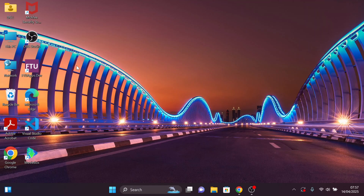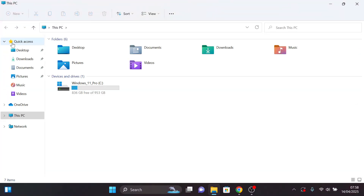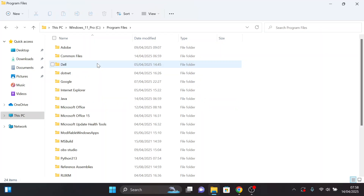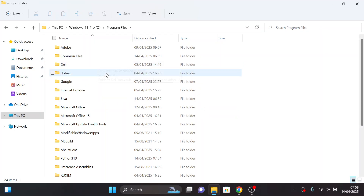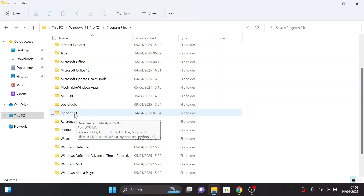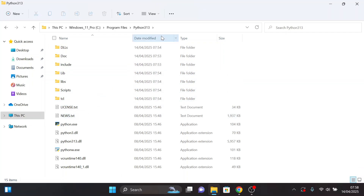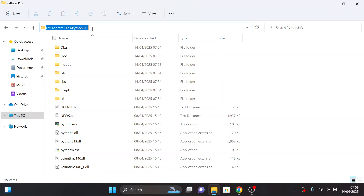Now let's set the path. The install files are located in our local disk C, so let's head there. Under Program Files, search for Python. Here it is — Python 3.13. Click on it, click on the address bar, and copy this path.